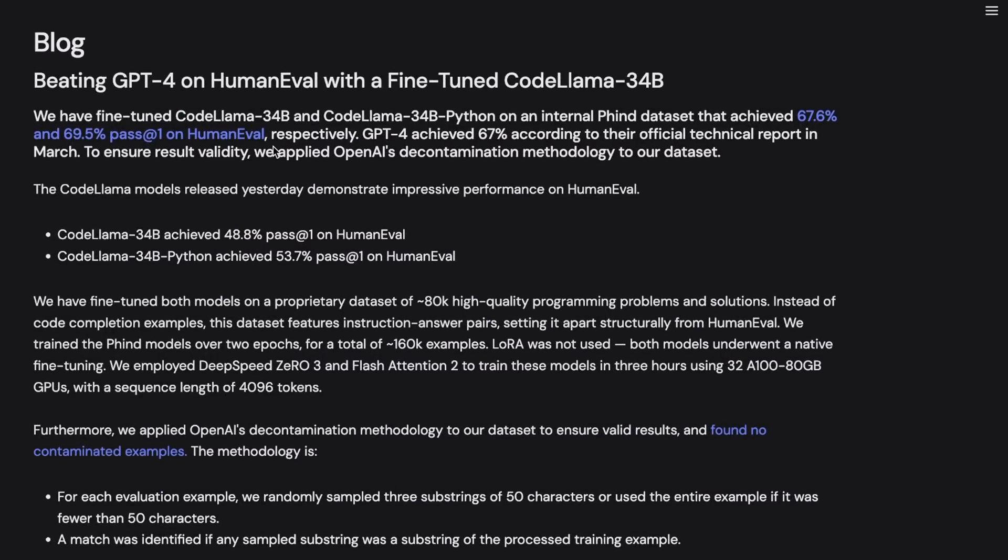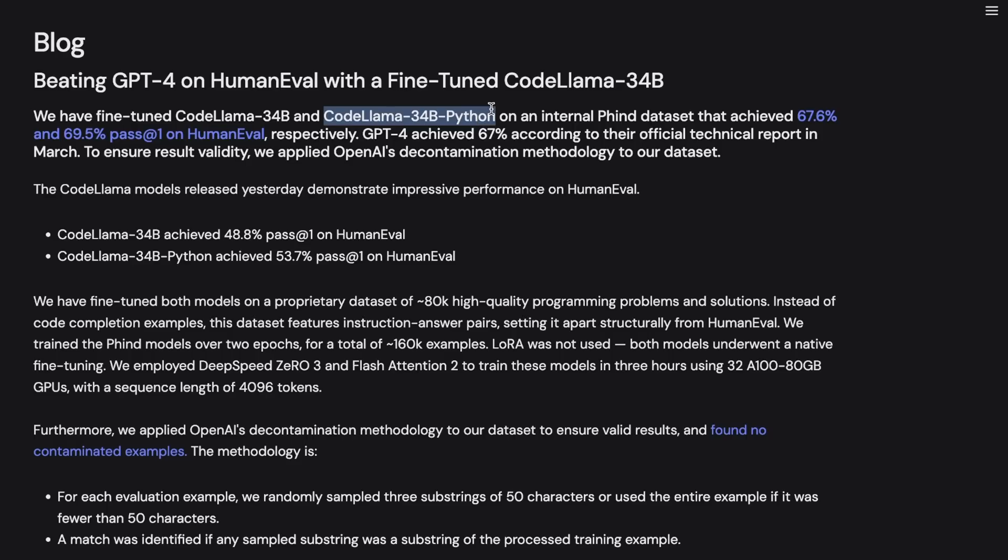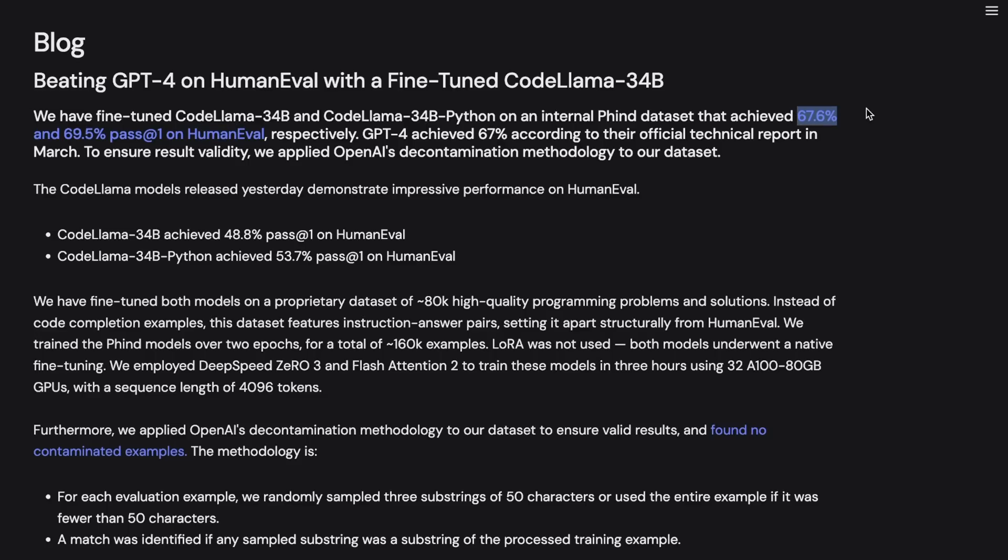This was the first model that was released in the last 24 hours. And they are releasing basically two different models. One is the fine tune version of CodeLama 34 billion model. And the second one is the CodeLama 34 billion Python model. And the results respectively on the HumanEval dataset are 67.6% and 69.5%.